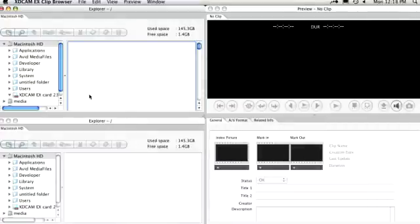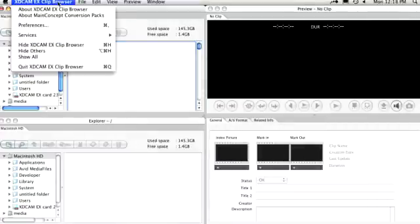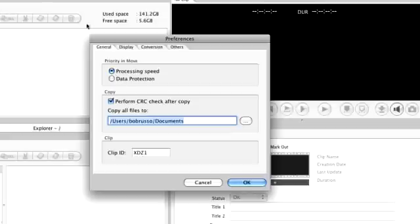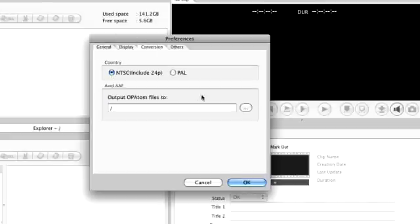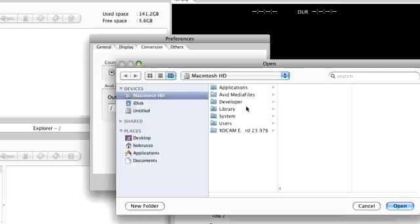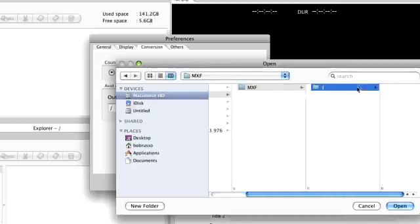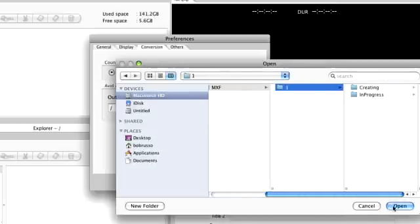The first step is to select the destination for the MXF files. Since these are Avid Media files, the exact folder must be selected: Avid Media Files, MXF, and the appropriate numbered folder.